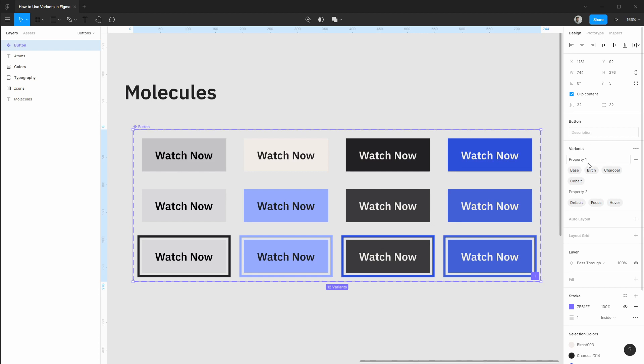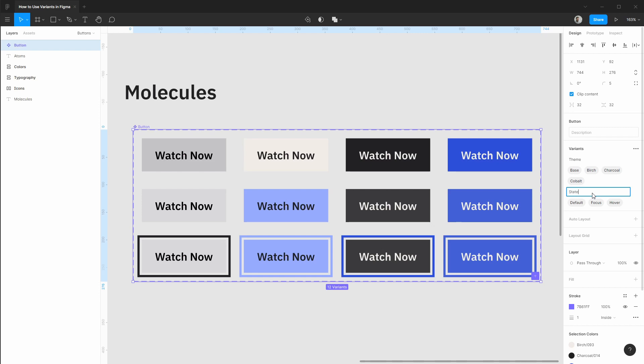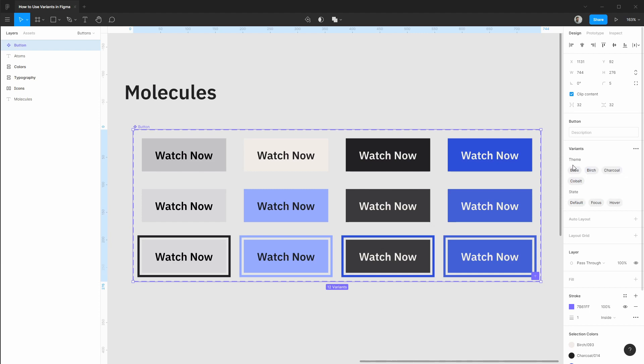With that selected we've generated two different properties and these properties have different values you can choose. This first one, property one, let's rename this to be theme and property two let's say this is state. Nice thing is you can actually drag and drop to rearrange these if needed. I want theme to come first and state to come last so I'll leave this order.